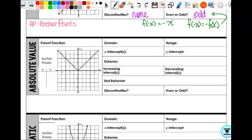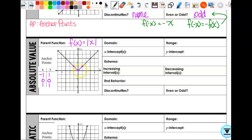Let's look at absolute value. My parent function for absolute value is f(x) = |x|. The anchor points are (0,0), (1,1) — but that's not enough because I've got another side. I also need (-1,1). If I know it's absolute value, I can just draw a part of the line through each one of those. So my anchor points are (-1,1), (0,0), and (1,1). How am I supposed to remember what my anchor points are? Think about what the basic sketch looks like and these should make sense. Absolute value of zero is zero, one is one, negative one is one.